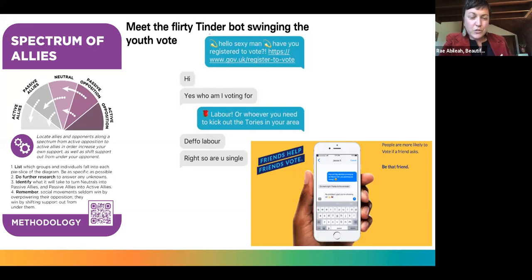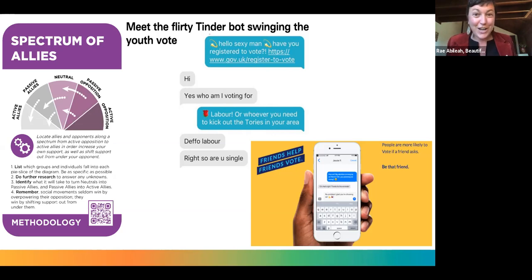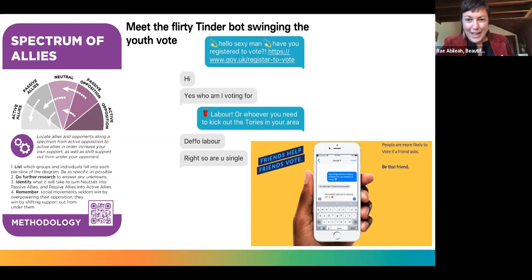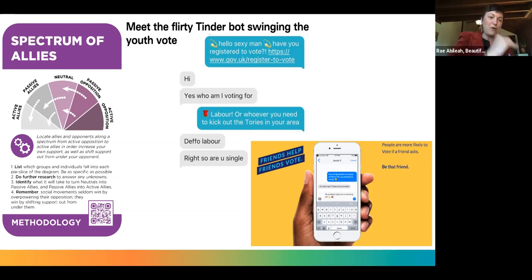Spectrum of Allies is a tried-and-true tool for identifying the community you're trying to reach and understanding who are your active allies — those who will throw down and be in the streets — and passive allies, and neutral parties. We could do a whole huge session at Netroots just talking about Spectrum of Allies, particularly leading up to the election. Here's one example: know your audience. Young people on dating apps — there's a whole register-to-vote campaign using dating apps to get people out to vote.